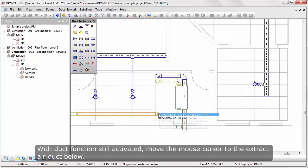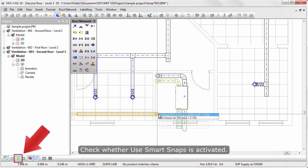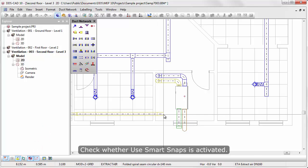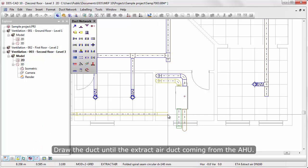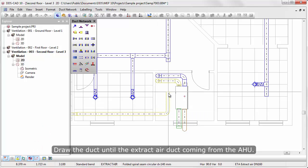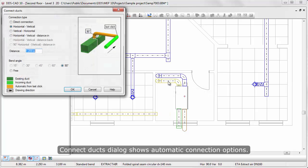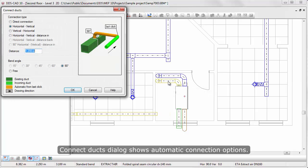With duct function still activated, move the mouse cursor to the extract air duct below. Check whether Use Smart Snaps is activated. Draw the duct until the extract air duct coming from the air handling unit. Connected ducts dialog shows automatic connection options.